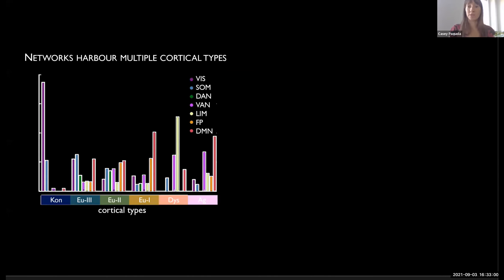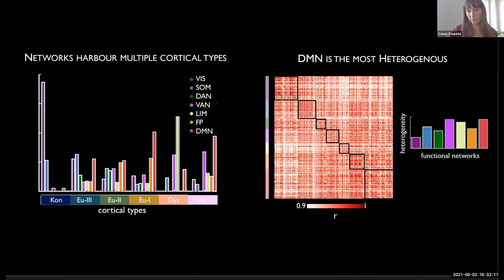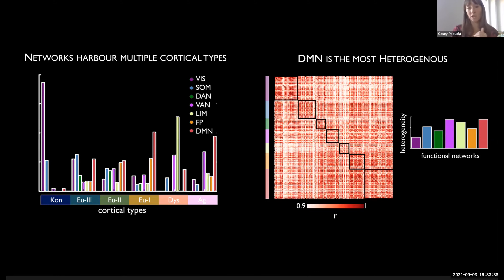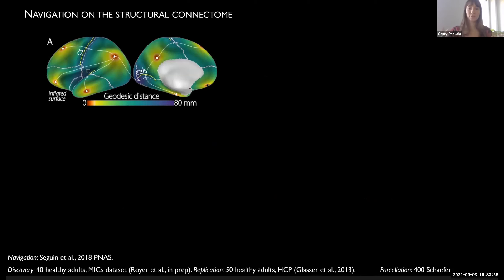Using atlas overlap across all networks, we find that all networks encompass multiple cortical types but with different distributions. The default mode seems to have the highest level of cytoarchitectural heterogeneity. Using BigBrain, comparing similarity of staining intensity profiles within each network against a null model, the default mode is the most heterogeneous, closely followed by the ventral attention network and the limbic network — keeping in mind the default mode is also a very large network.